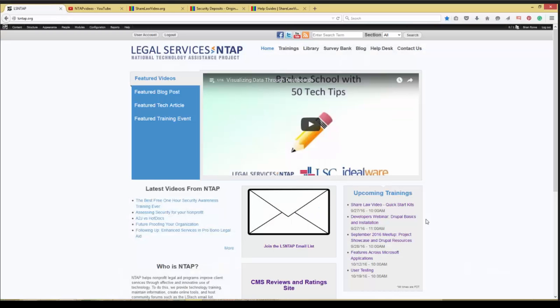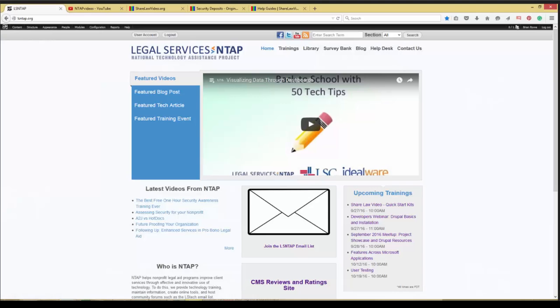Thank you so much, Gab and Kristen. We greatly appreciate you coming out here and going over ShareLaw video and how to replicate that video content with these quick start kits. You're very welcome. Looks like there's a question. Oh, excellent.